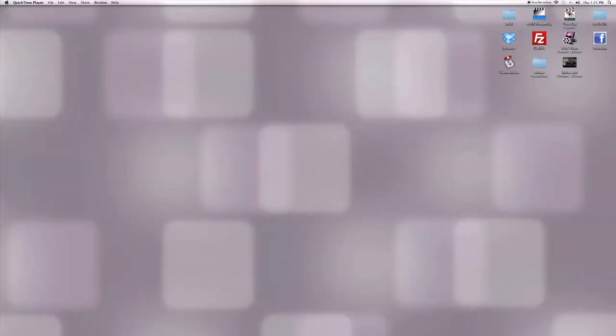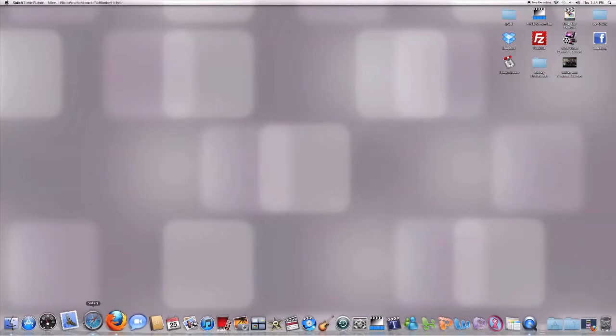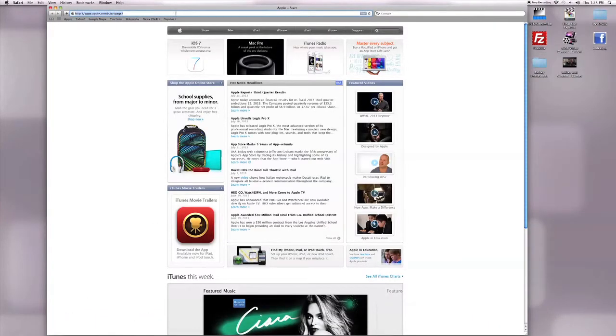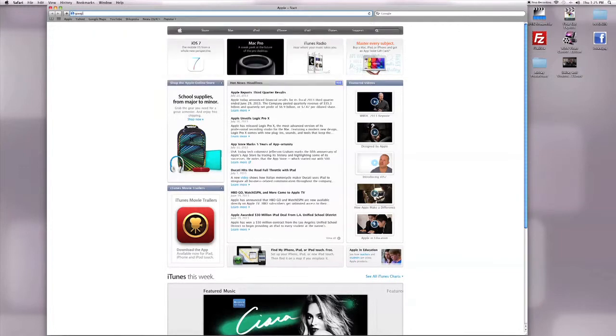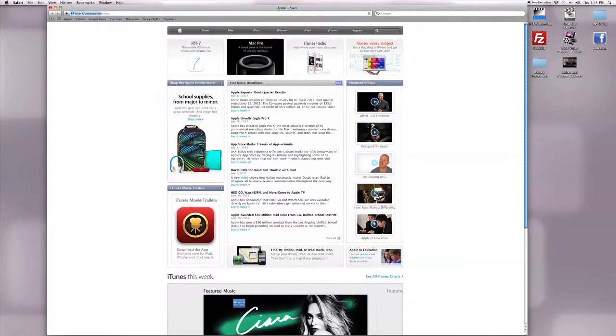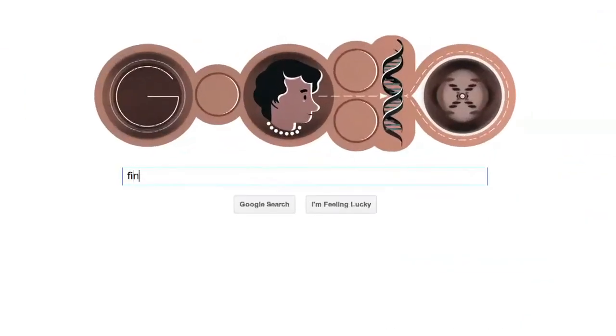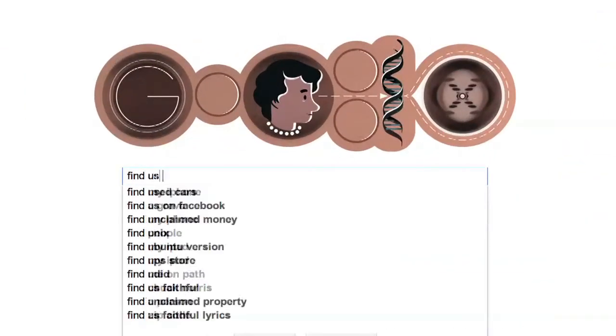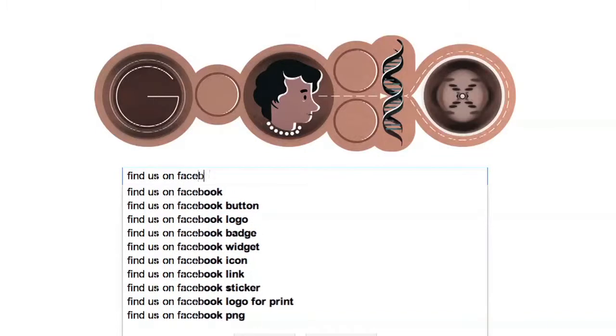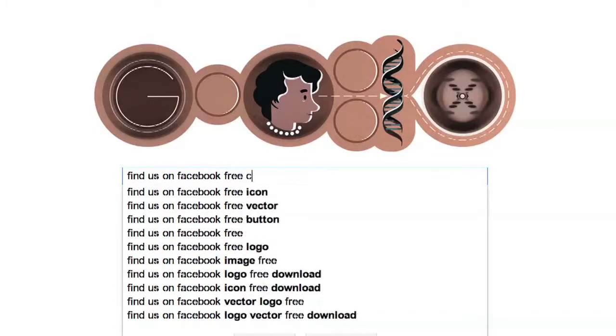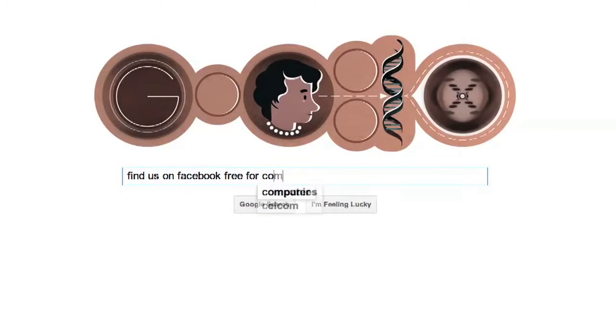To add a Find Us on Facebook image to your website, you want to start by going to your internet browser. Open up Google and type in Find Us on Facebook free for commercial use.